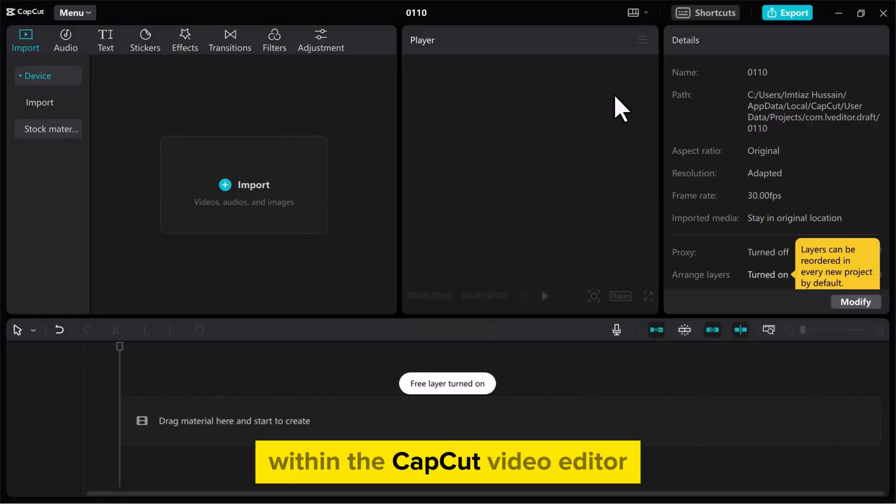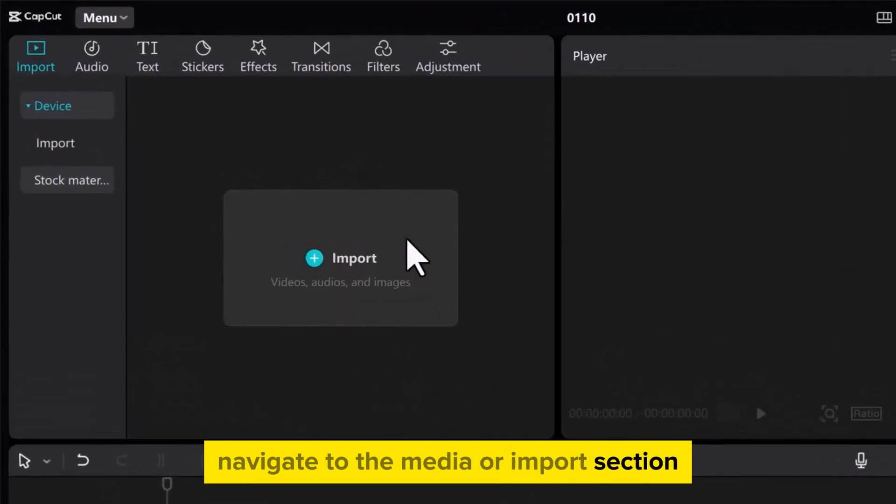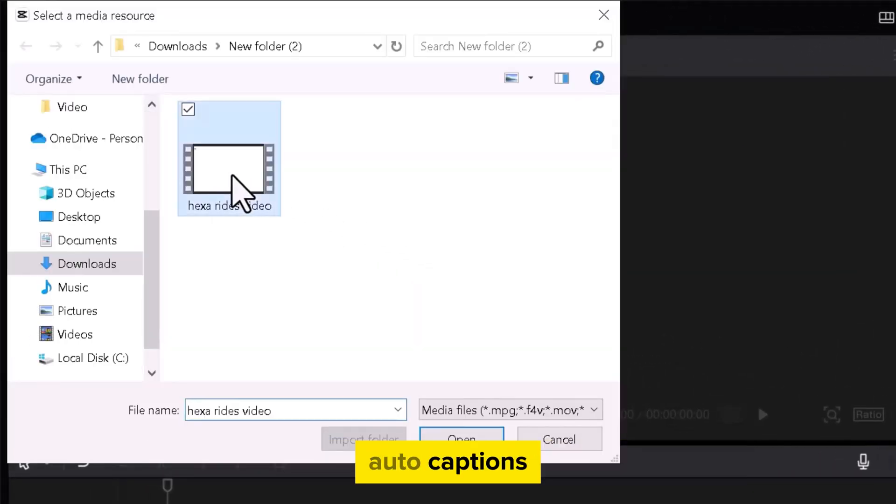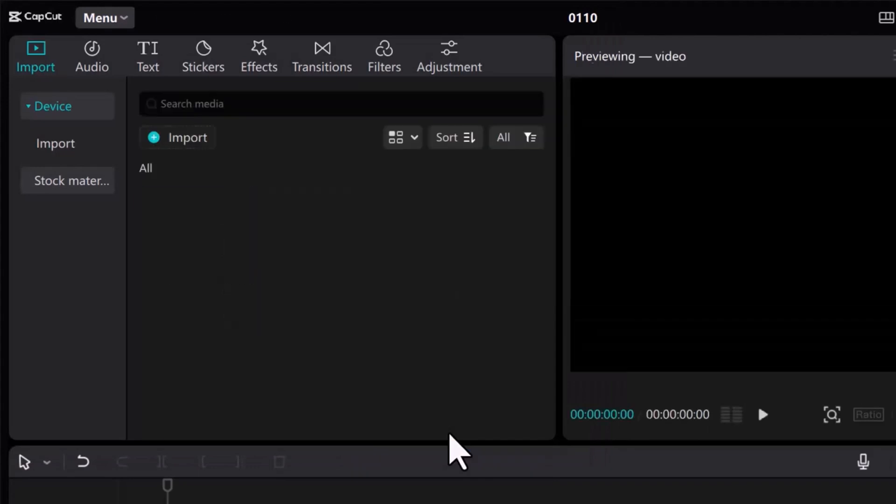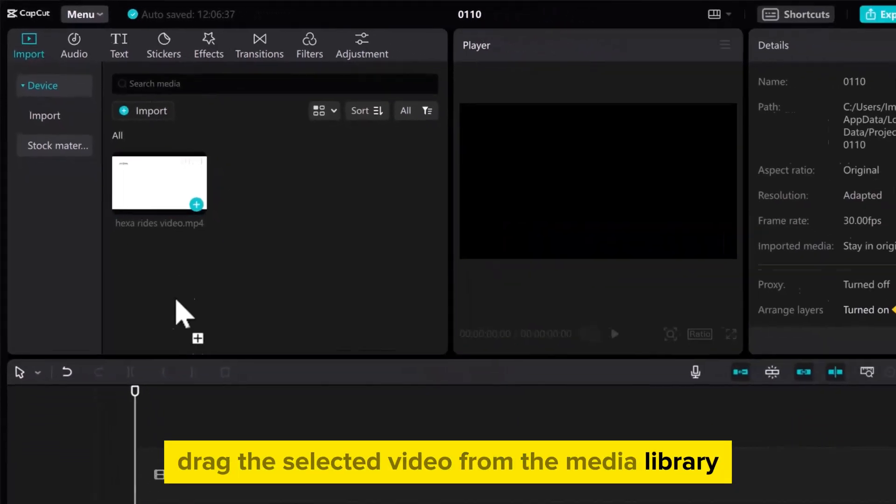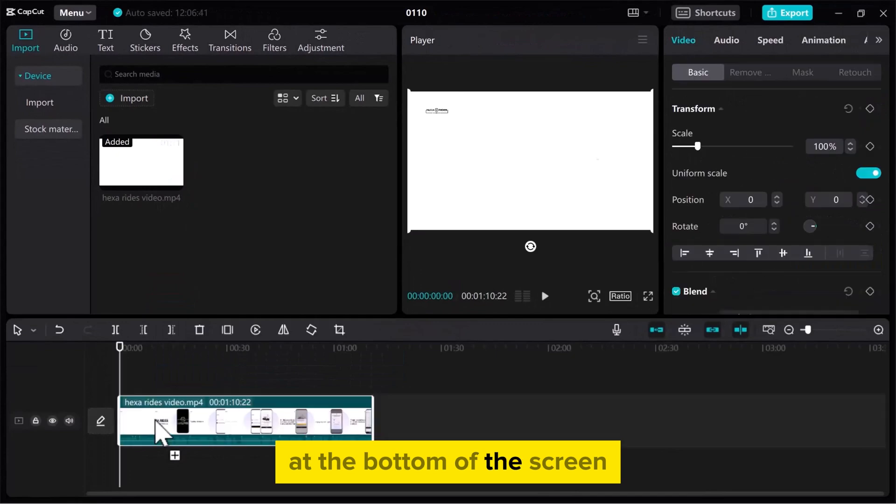Within the CapCut video editor, navigate to the Media or Import section. Choose the video for which you want to generate auto captions and click Open. Drag the selected video from the media library onto the timeline at the bottom of the screen.